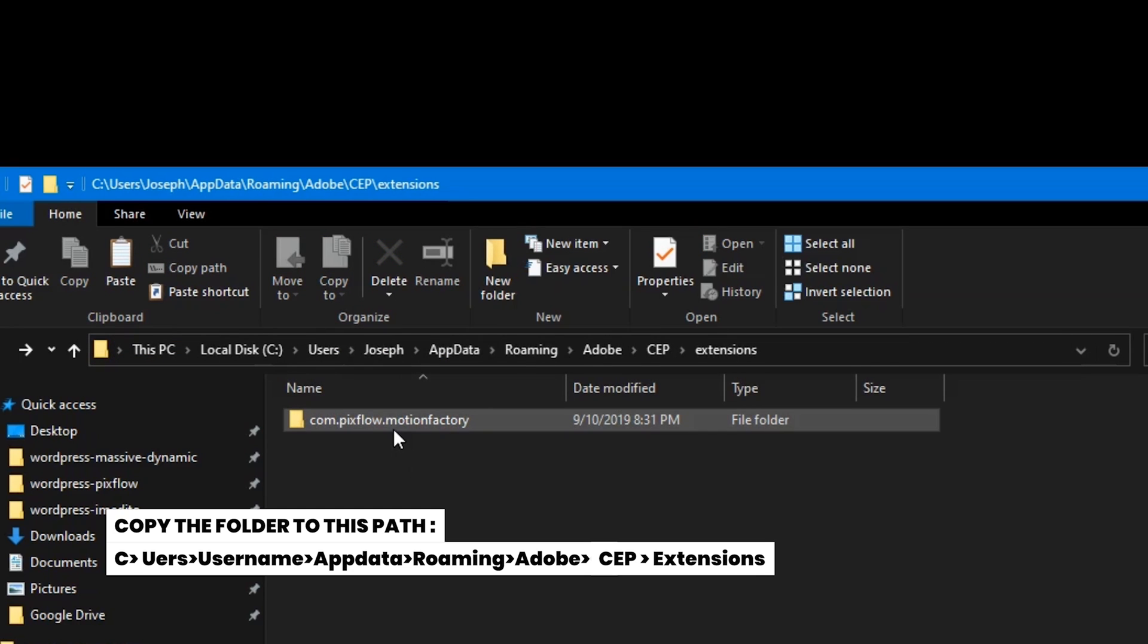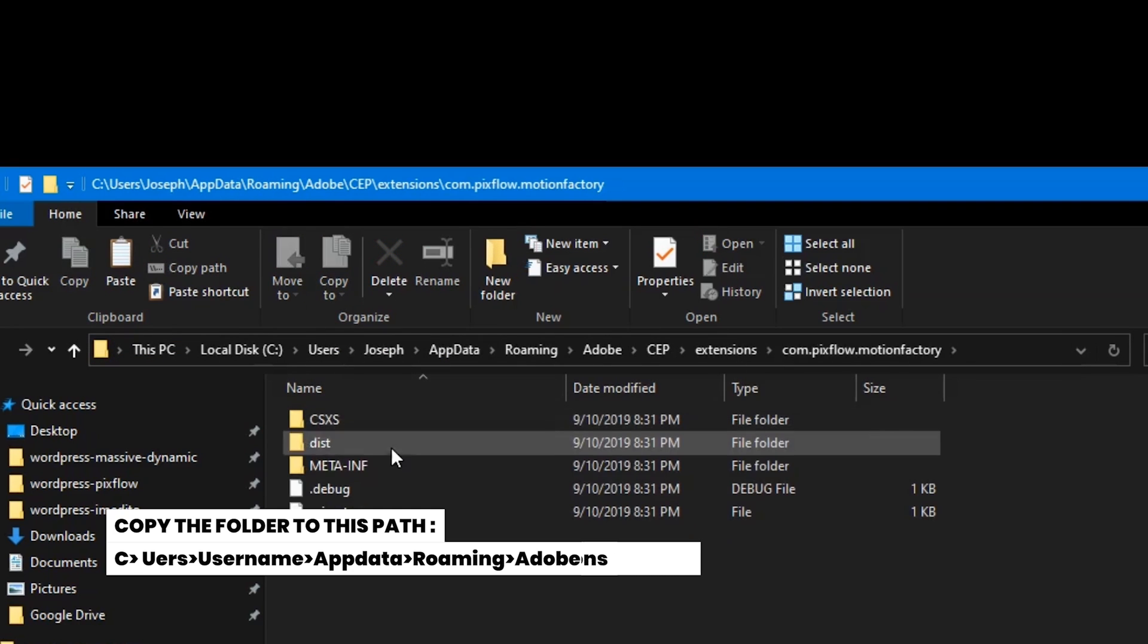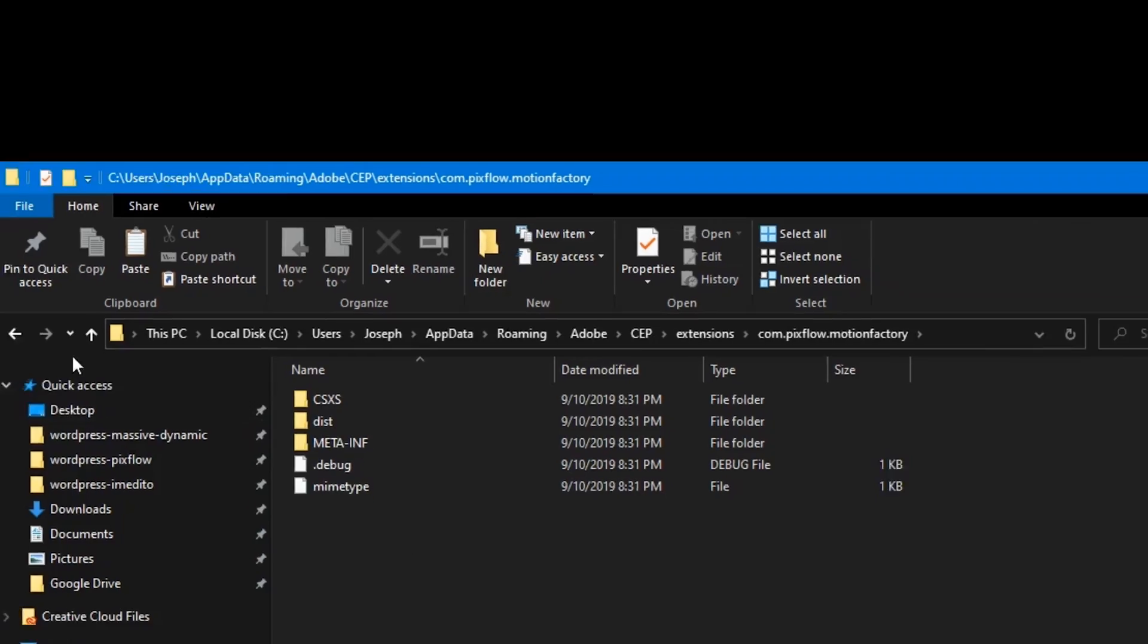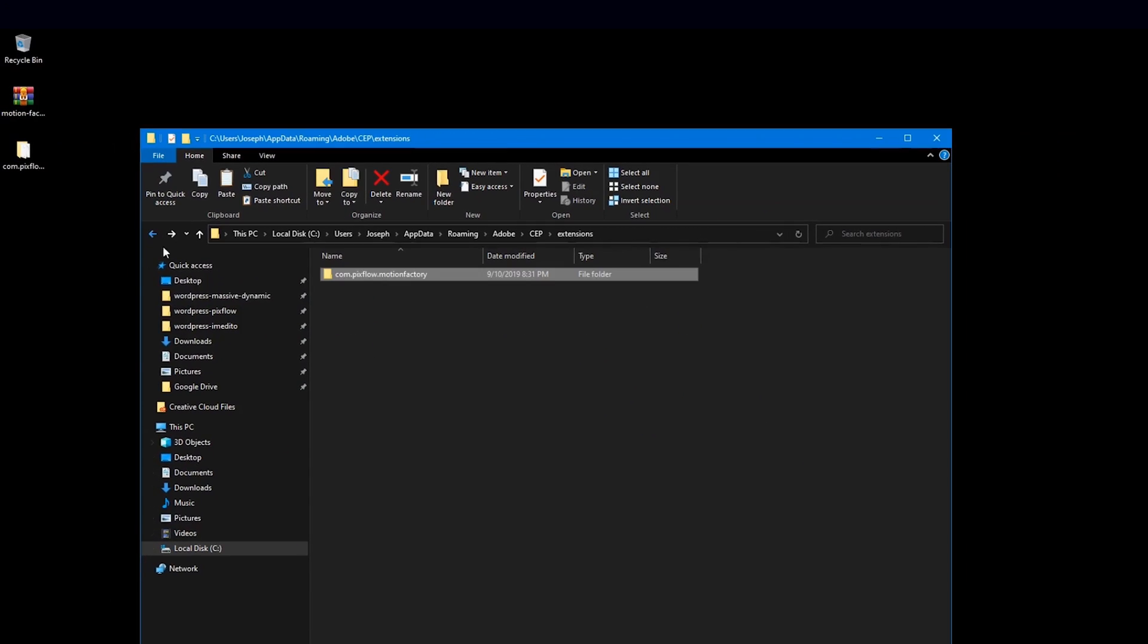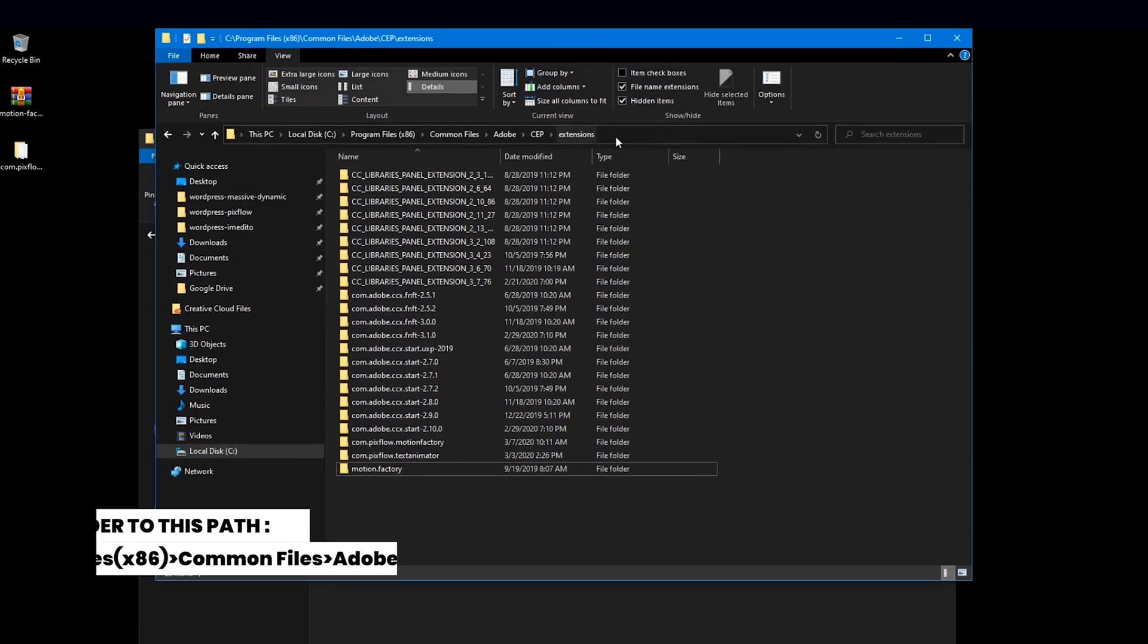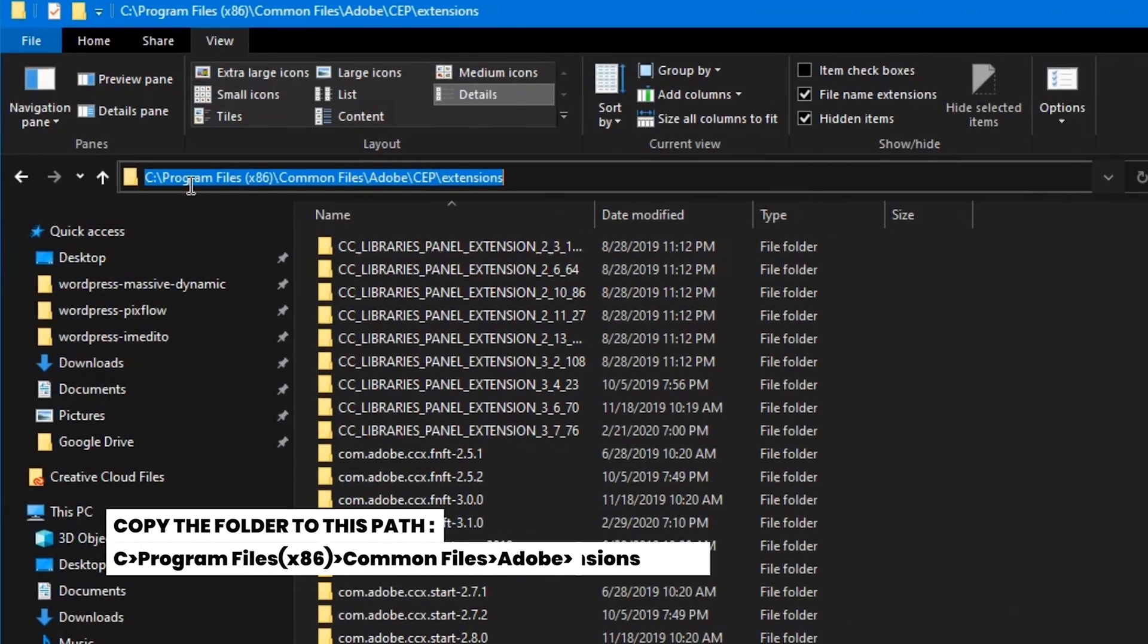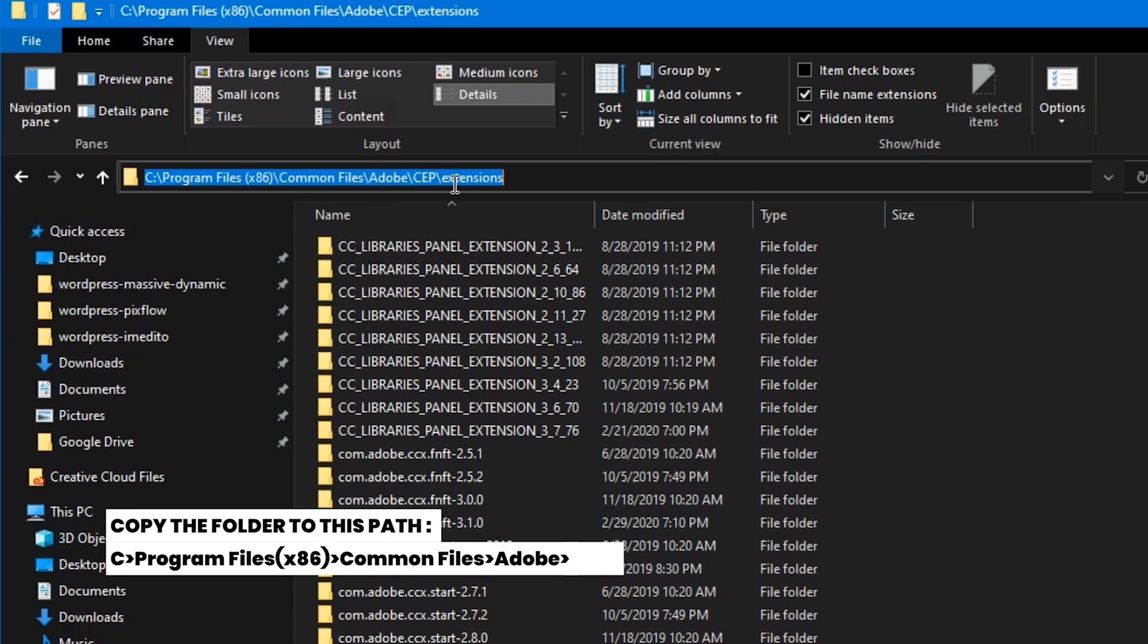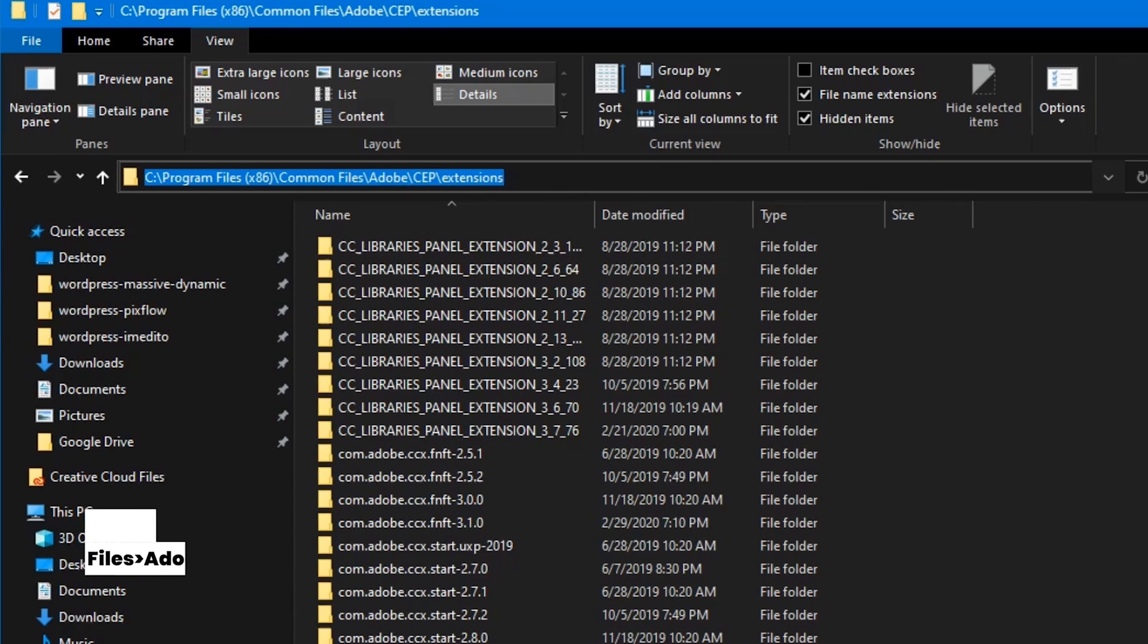There is also another alternative way to install the folder. Copy the folder to this path: C program files, x86, common files, adobe, CEP extensions.